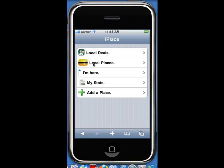Here's a quick example of my application. This is showing it running on the iPhone. What I've got here, this would be the initial startup screen that a user is going to see.